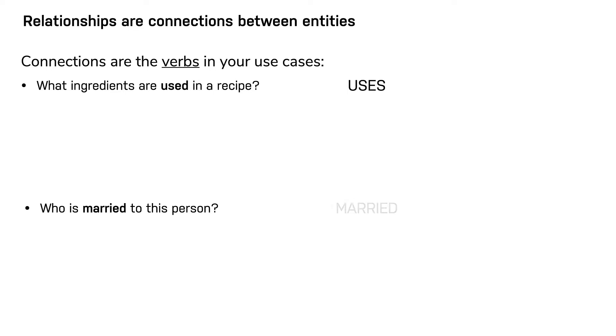Choosing good names or types for the relationships in the graph is important. Relationship types need to be something that is intuitive to stakeholders and developers alike. Relationship types cannot be confused with an entity name.